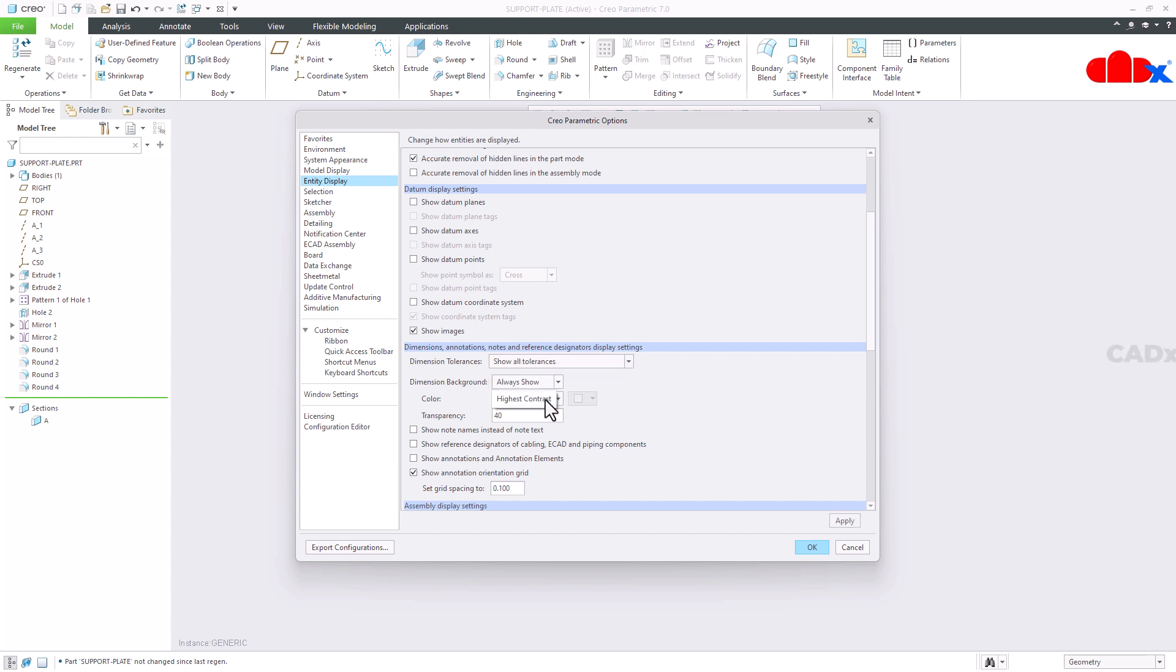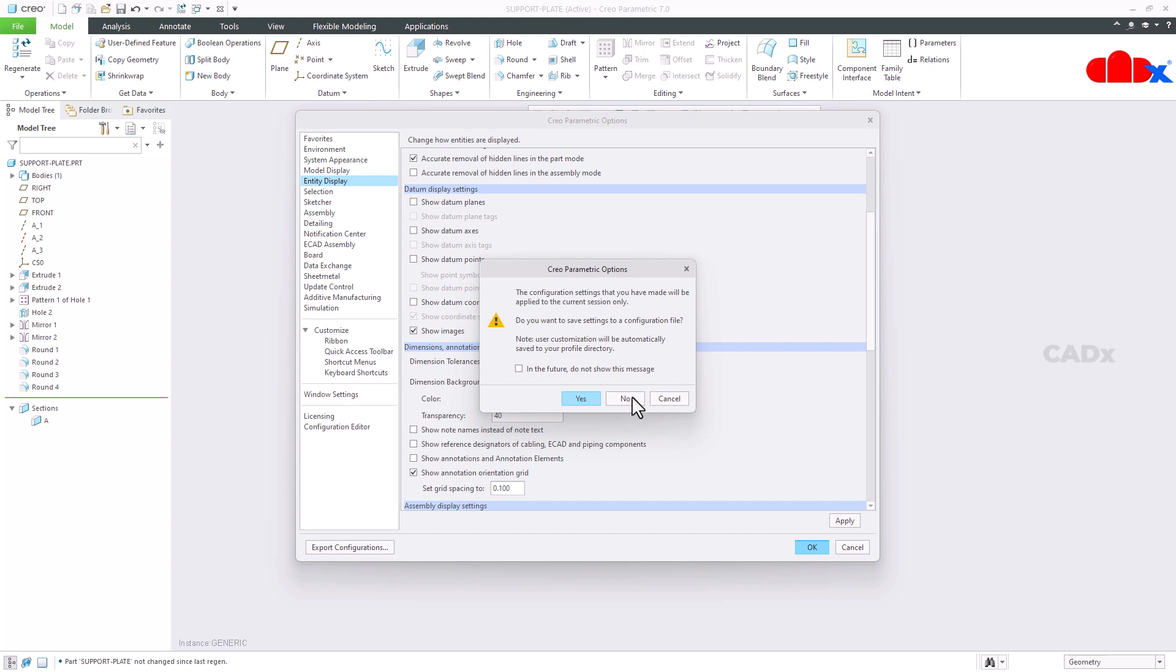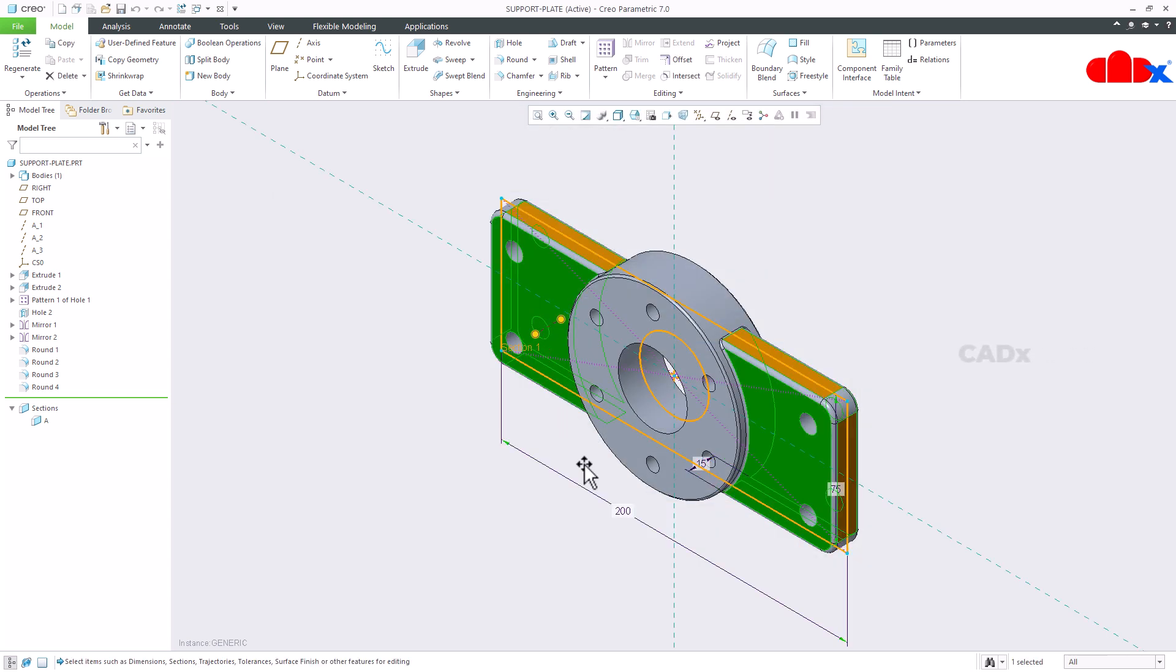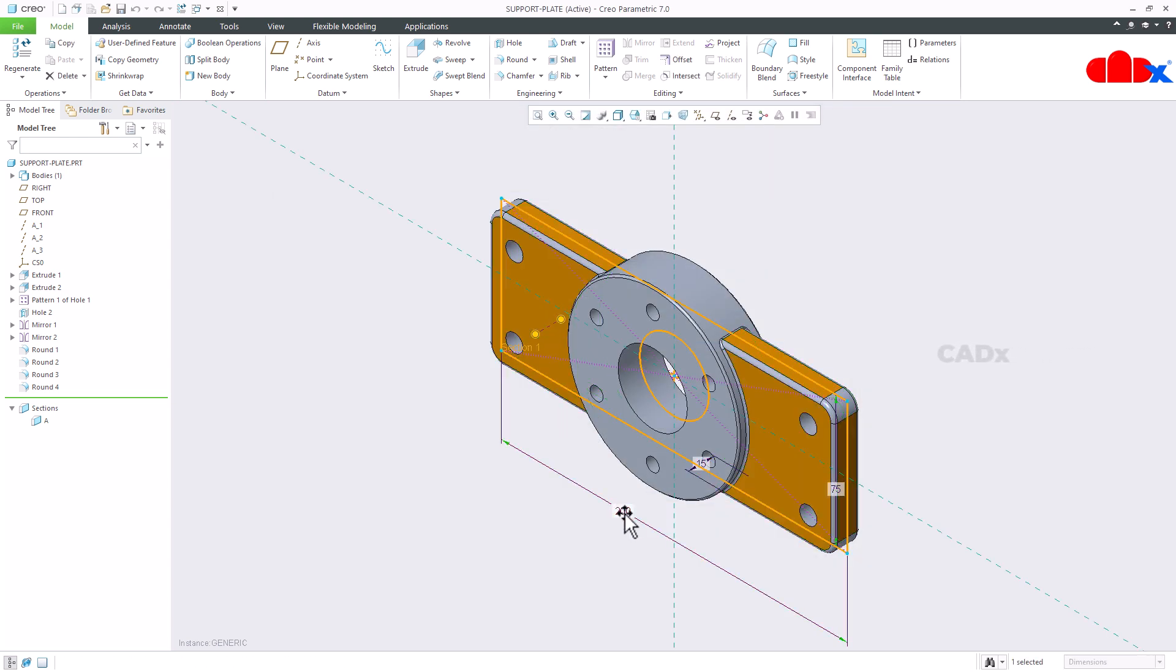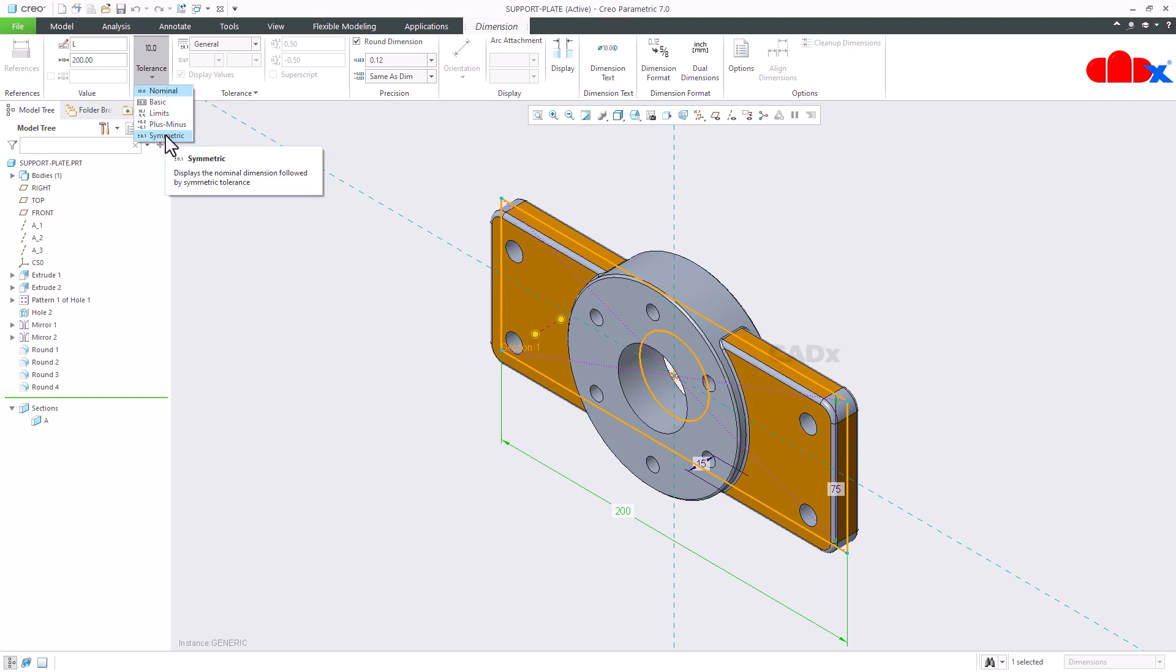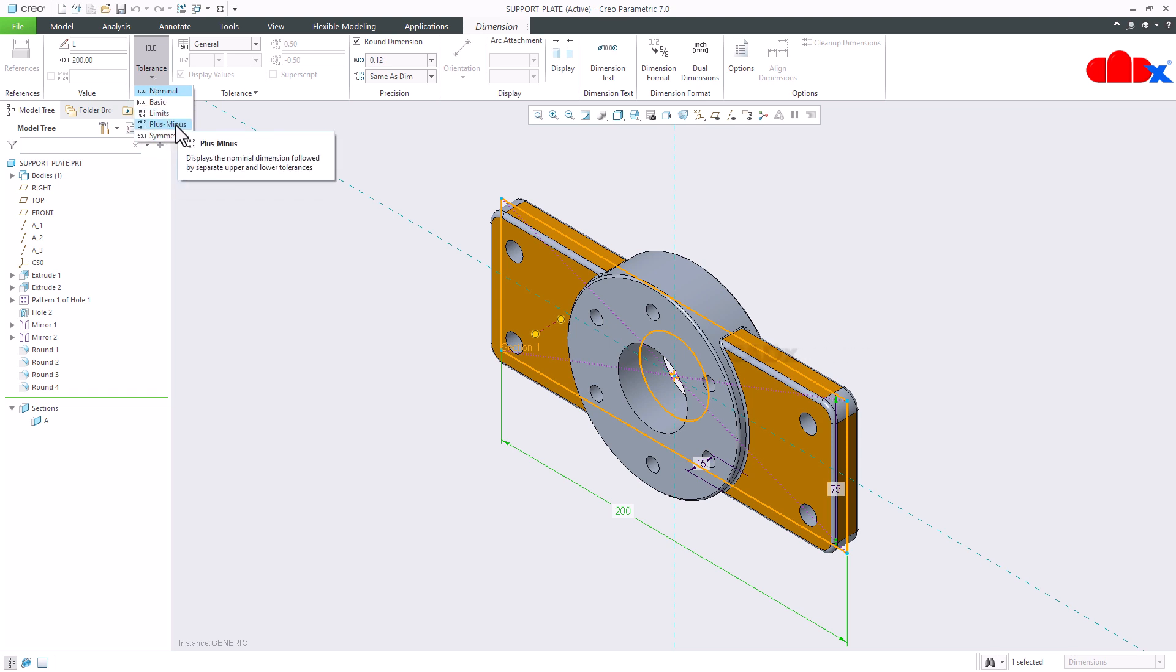Now once that is done, double click it, select the length dimension, and then you got this tolerance active. Click it here. Now here you have all kind of tolerances: limit tolerance, plus minus, and symmetric.